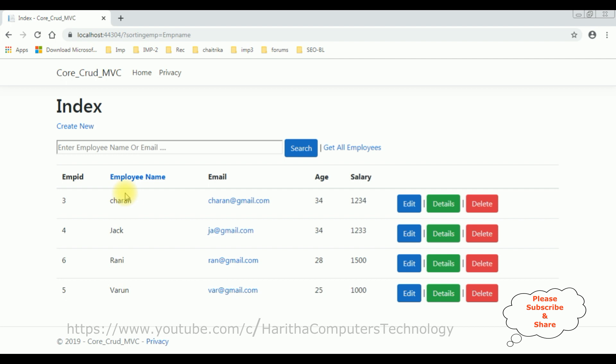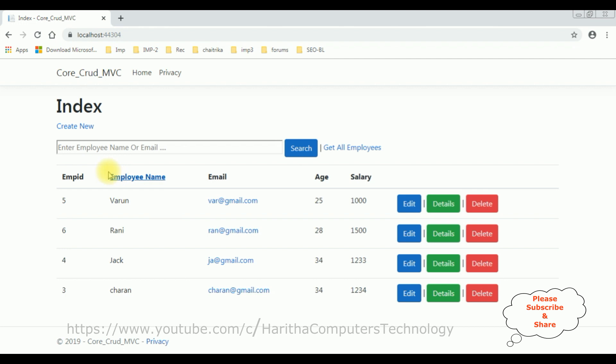See, we are sorting the table data with the employee name column. That's it.